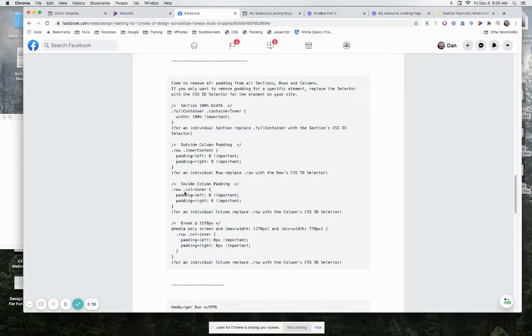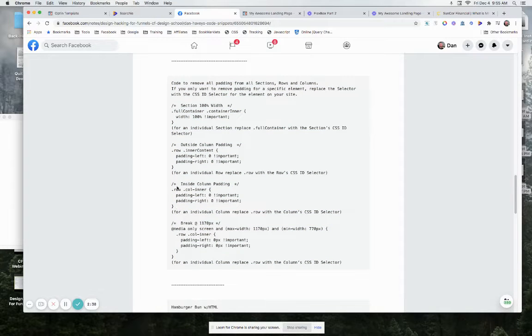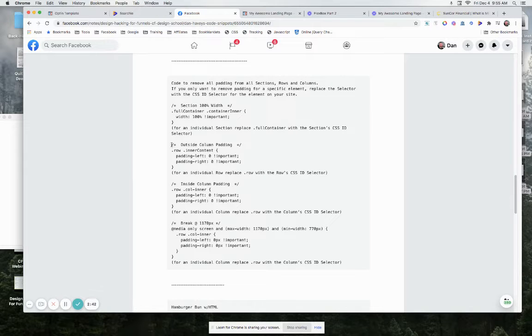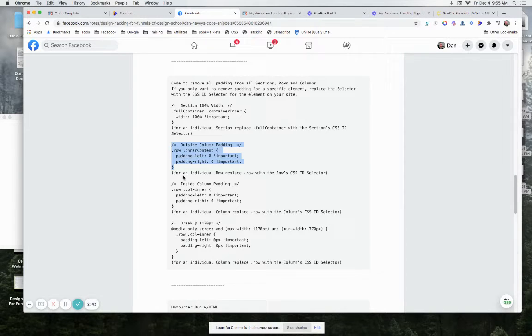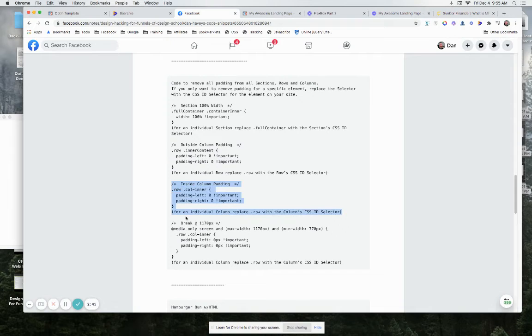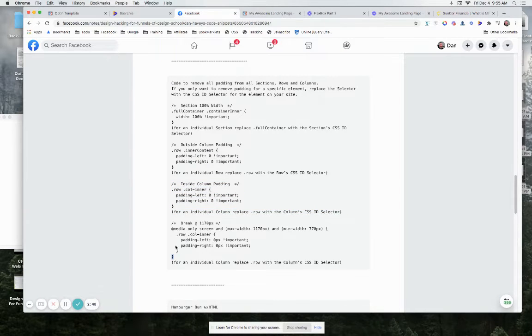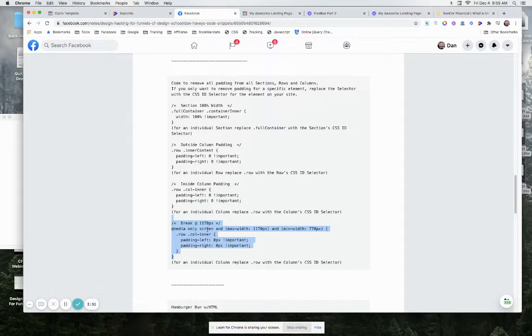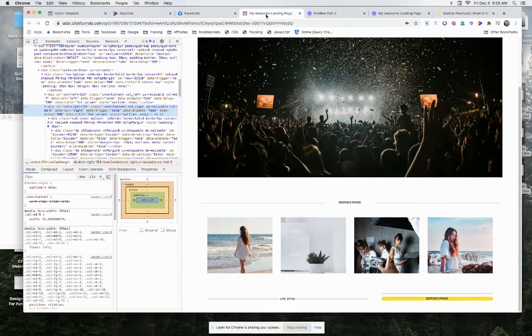So what we're looking at here is like outside column padding, that could be it, or it could be the inside column padding. And again, you're also going to probably have a problem at this breakpoint where you're going to have that too. So grab that code, drop it in.